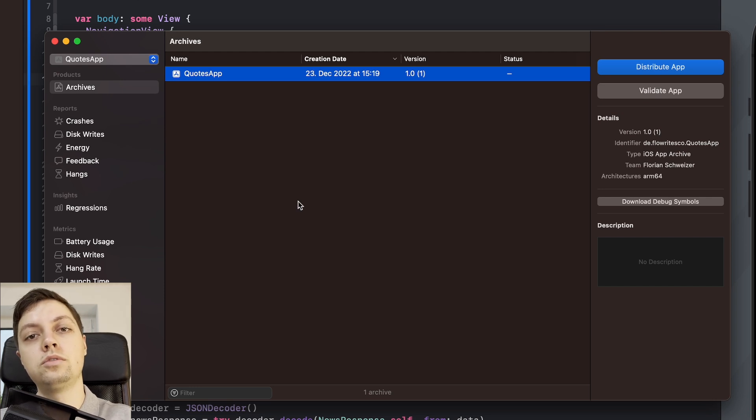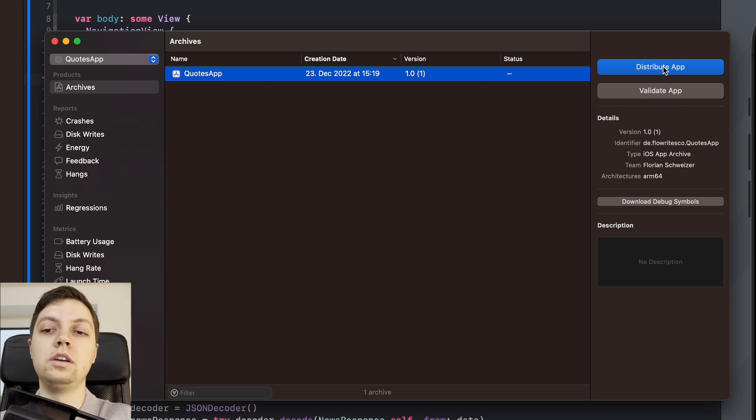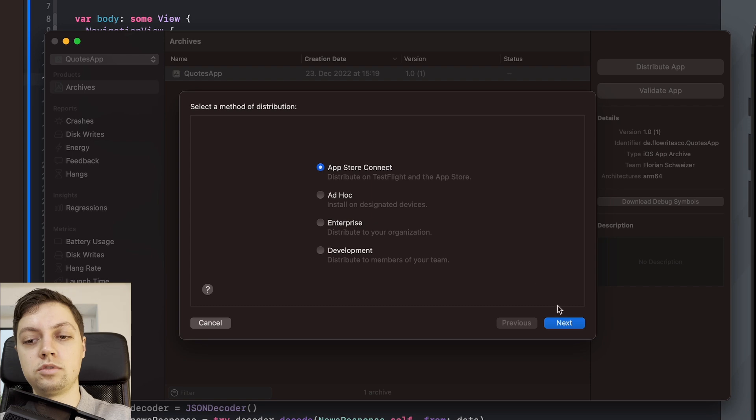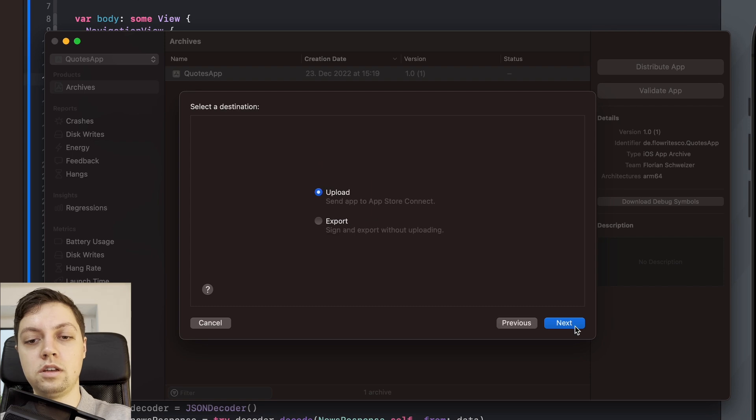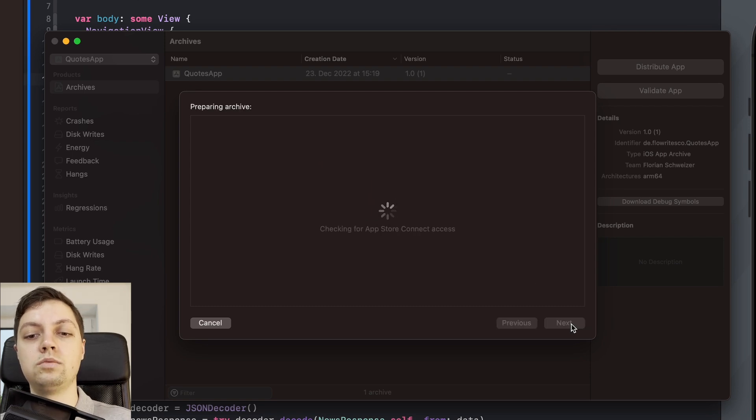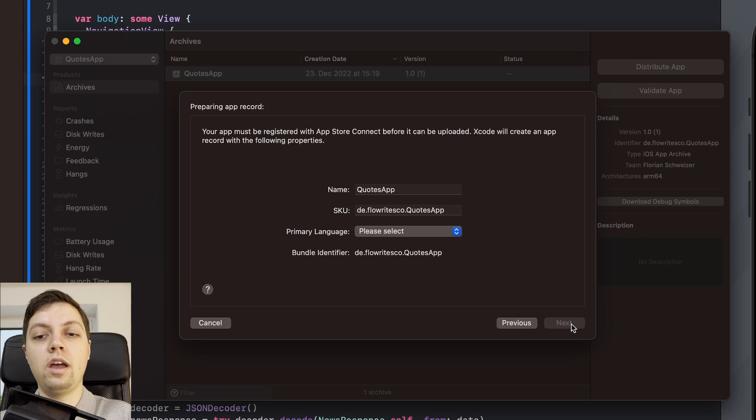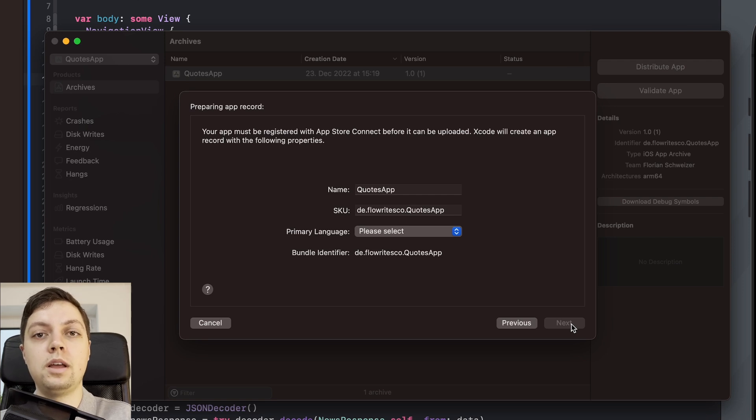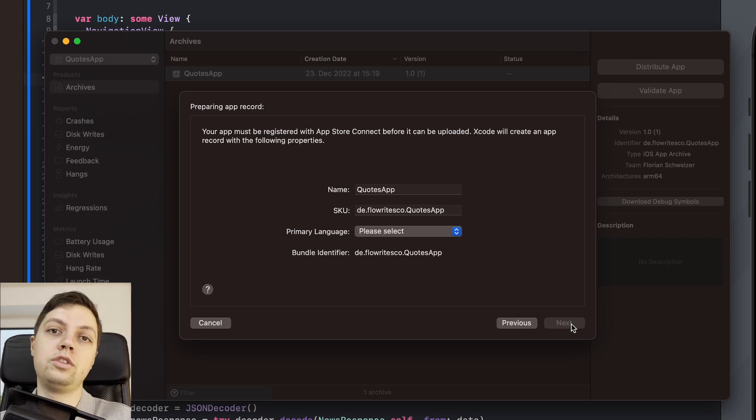And now to upload this app to the App Store you just have to click Distribute App, select App Store Connect, hit Next, hit Next again. Then this will take a few seconds. And now we have this dialogue showing here because we haven't actually set up the app in App Store Connect.